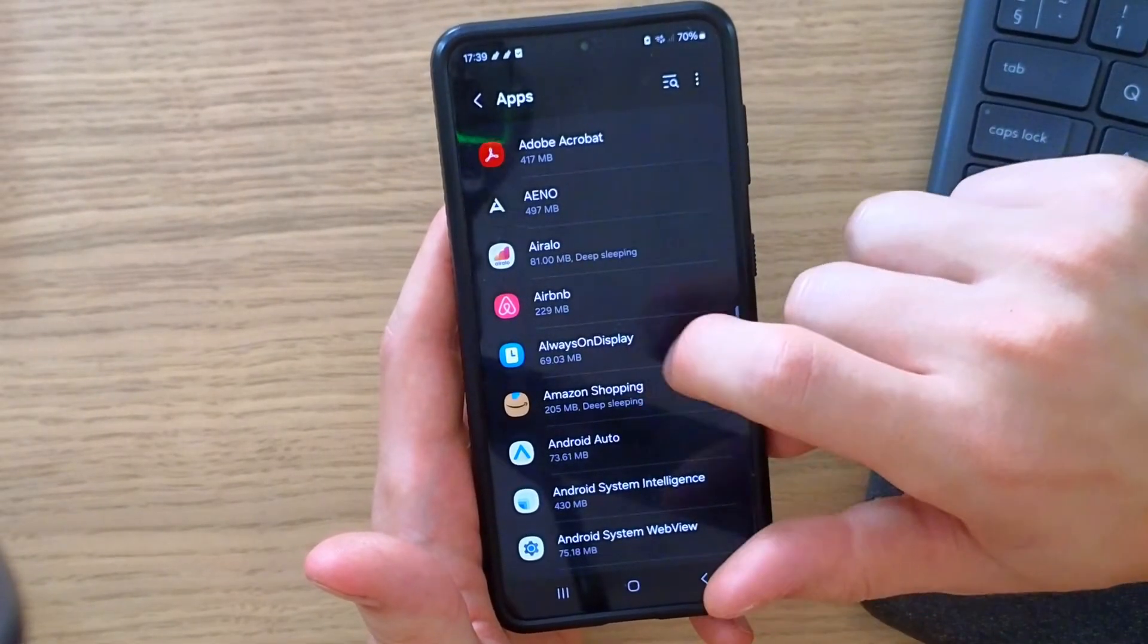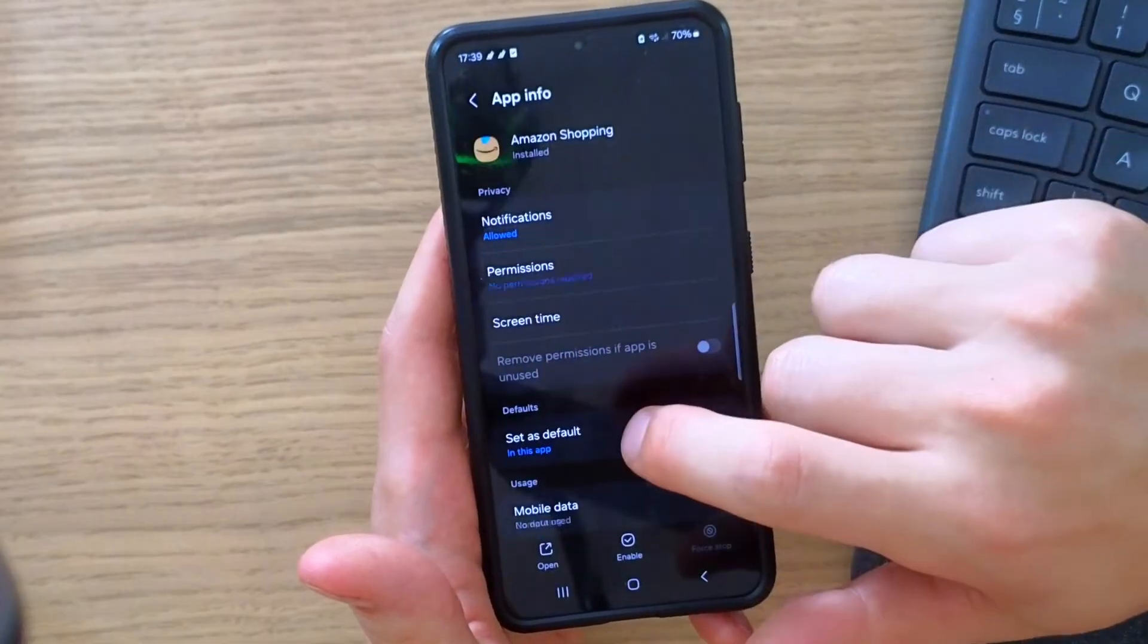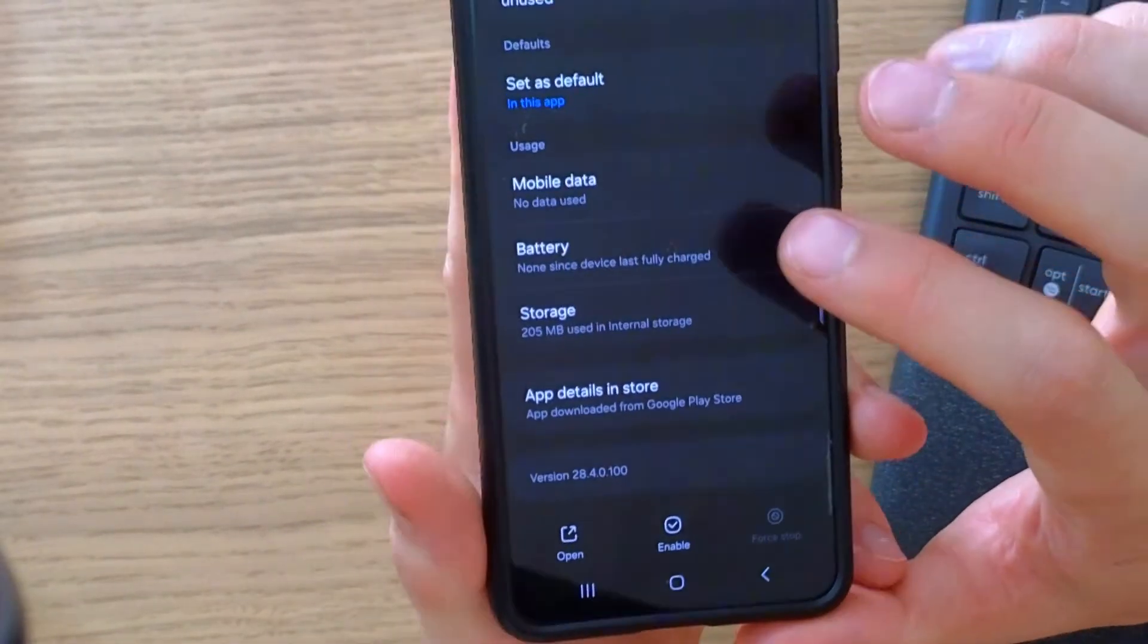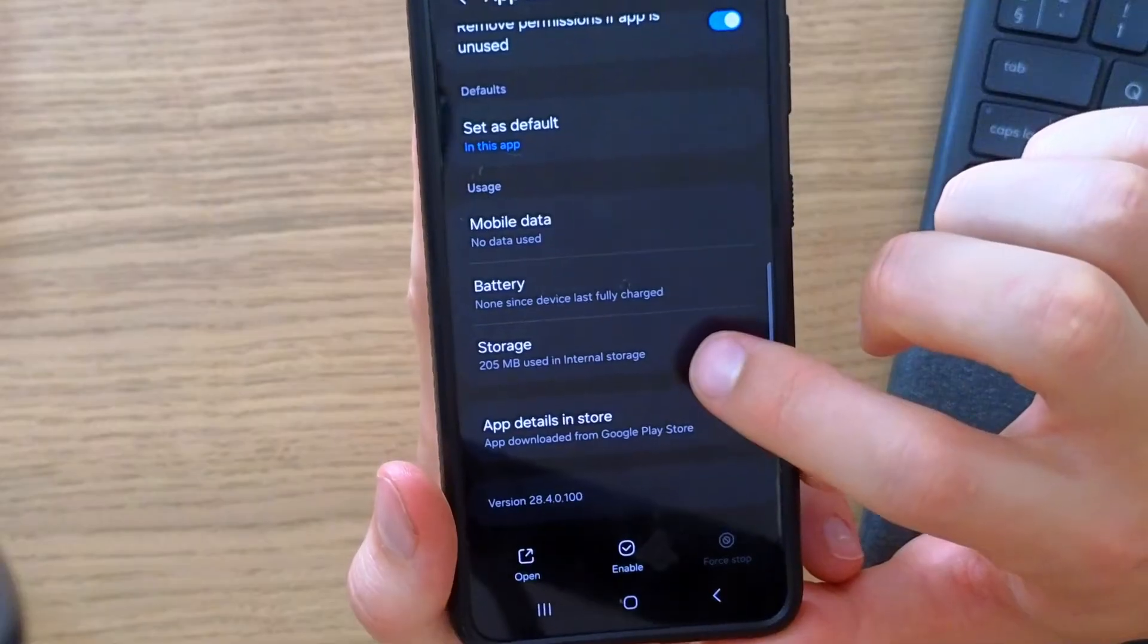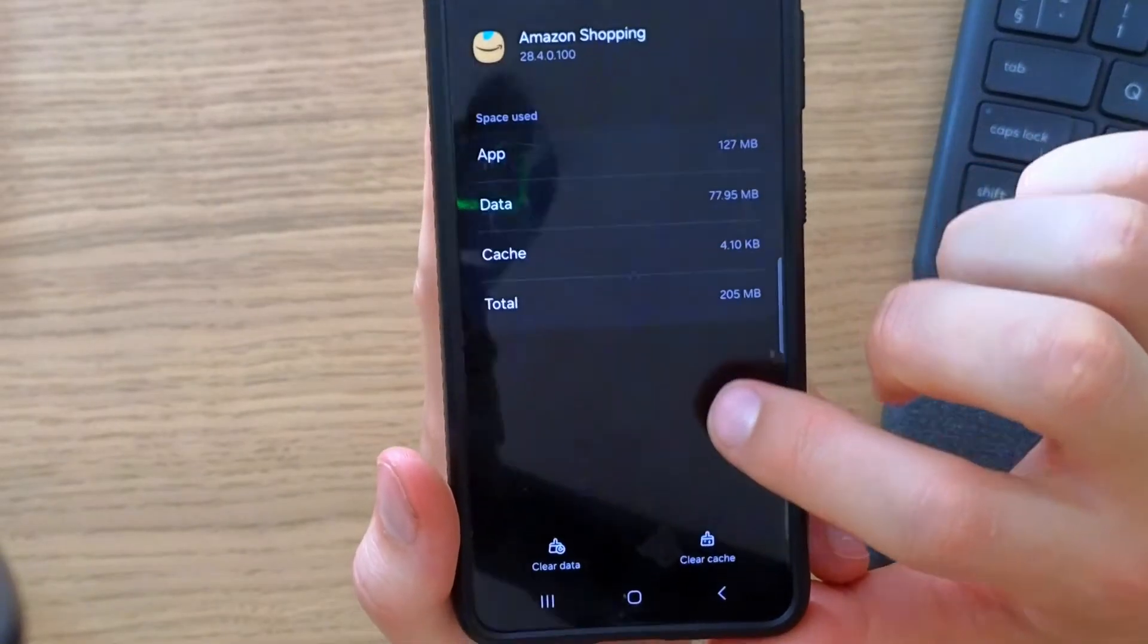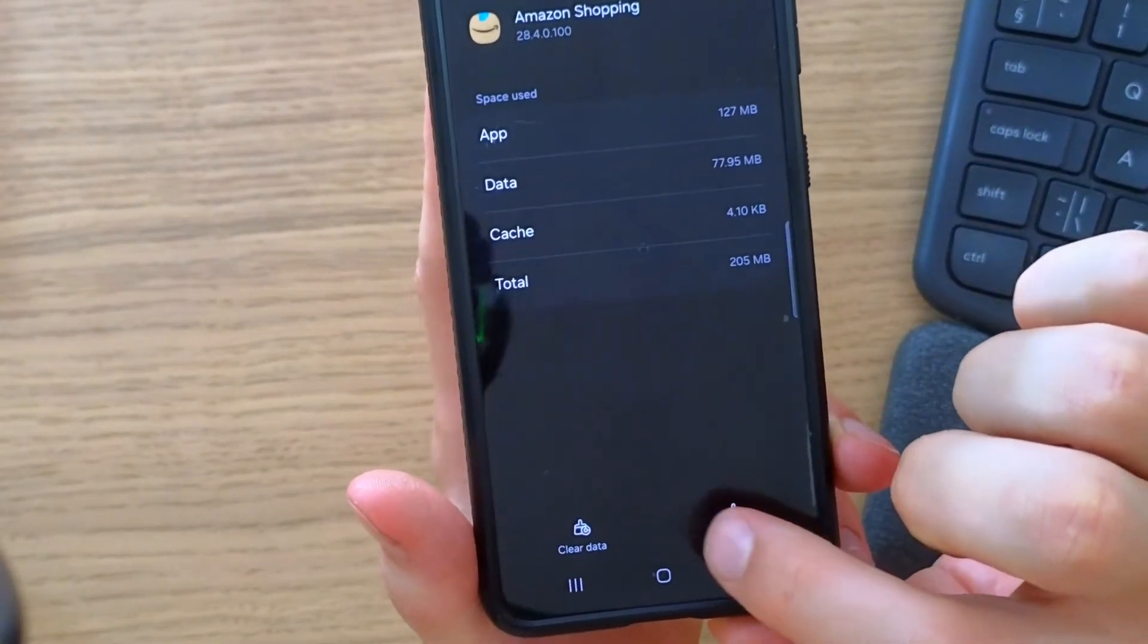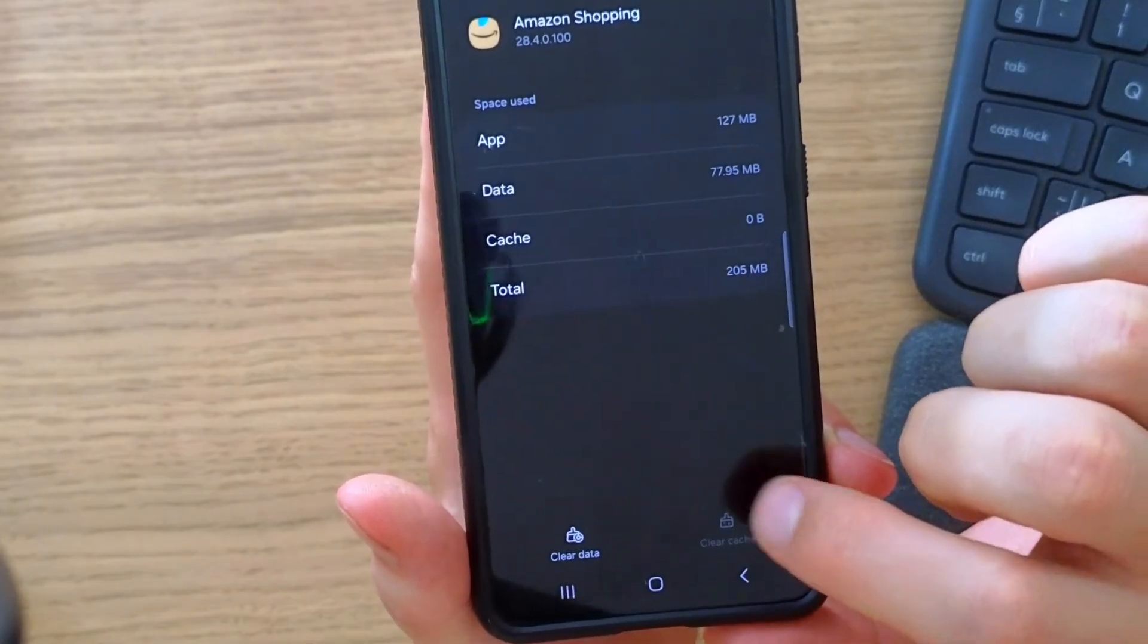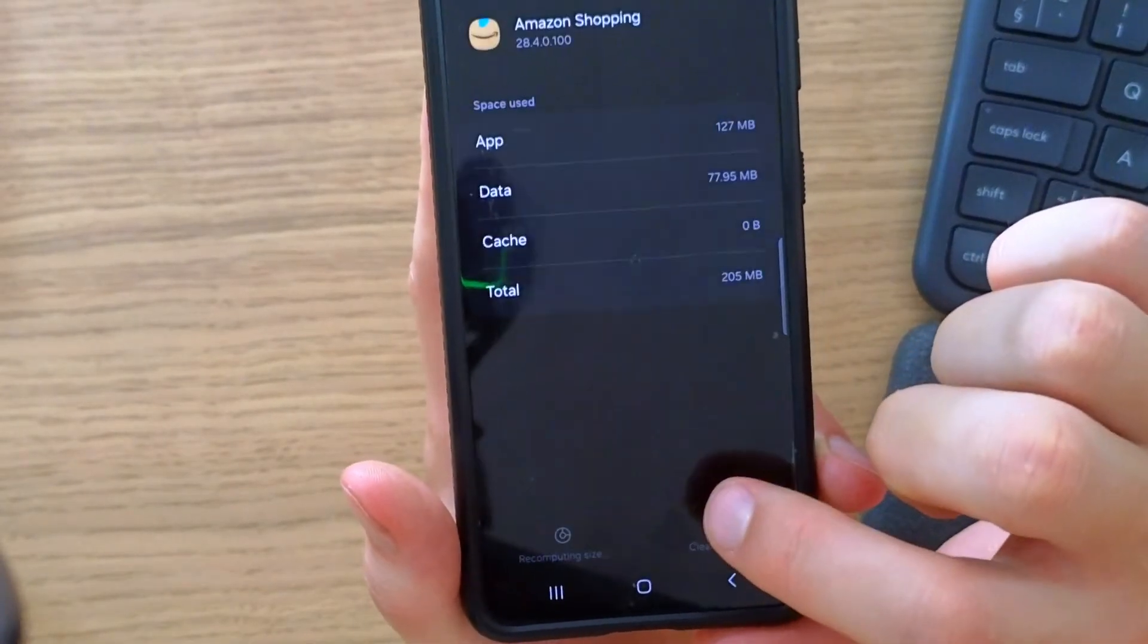Let's use Amazon Shopping - it's the same process. Go to Storage. Here you want to clear cache and clear data. Press those two things: first clear cache, then clear data.